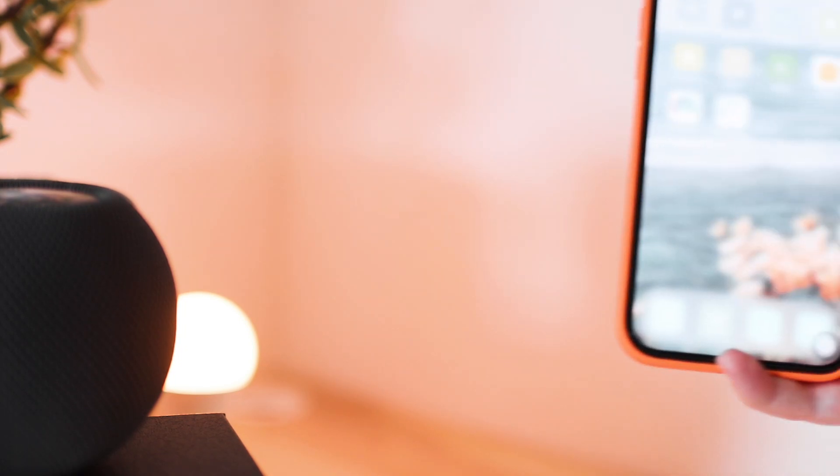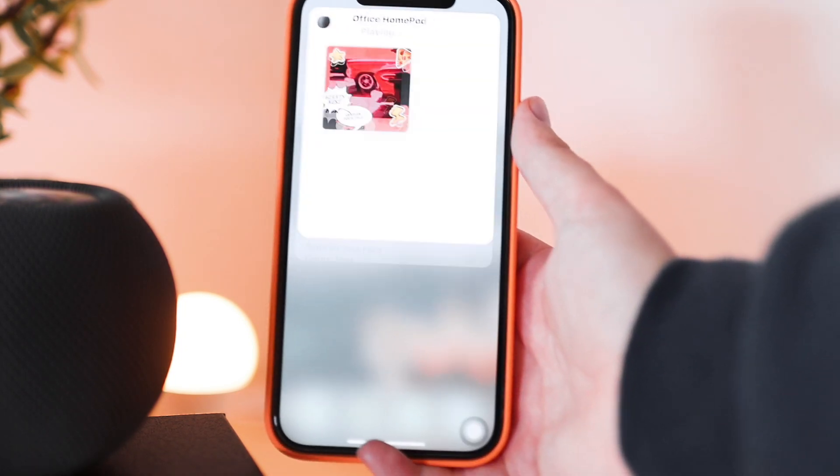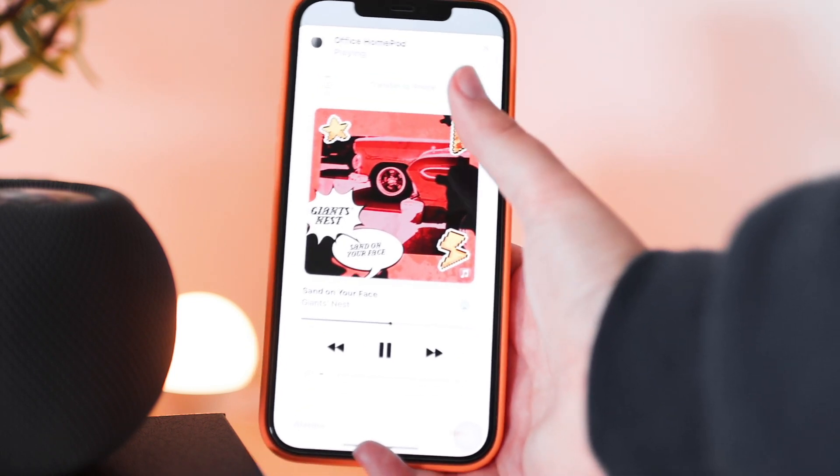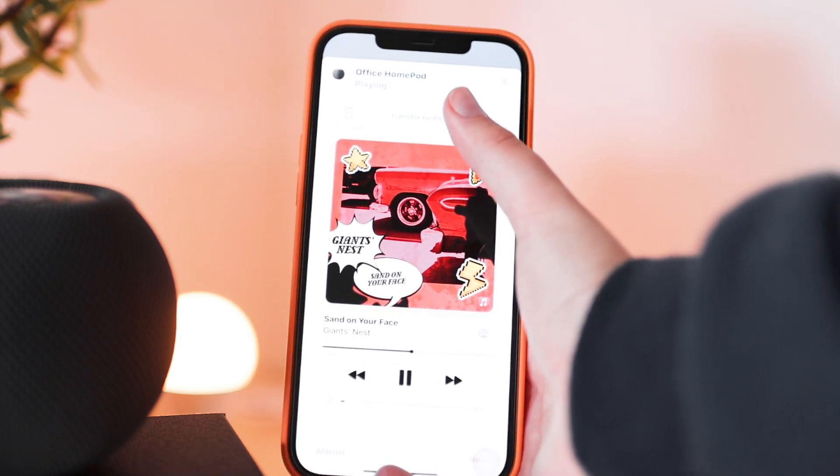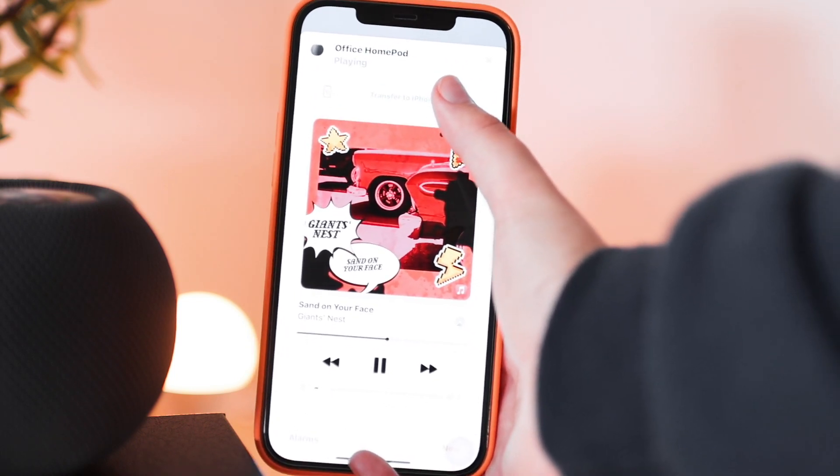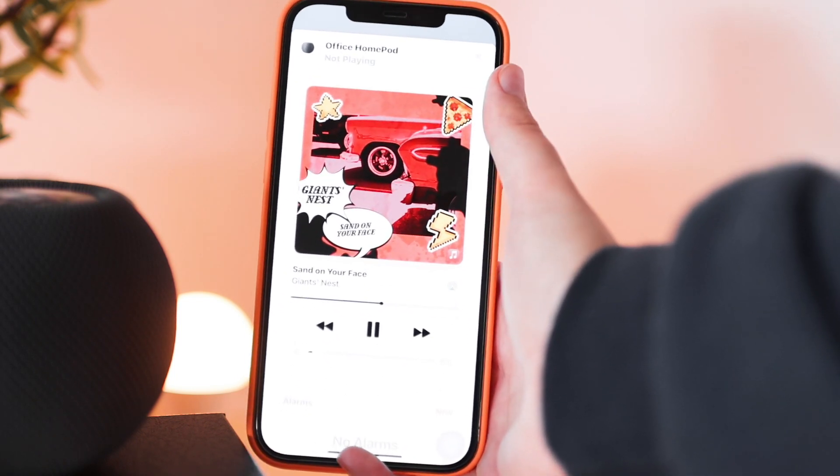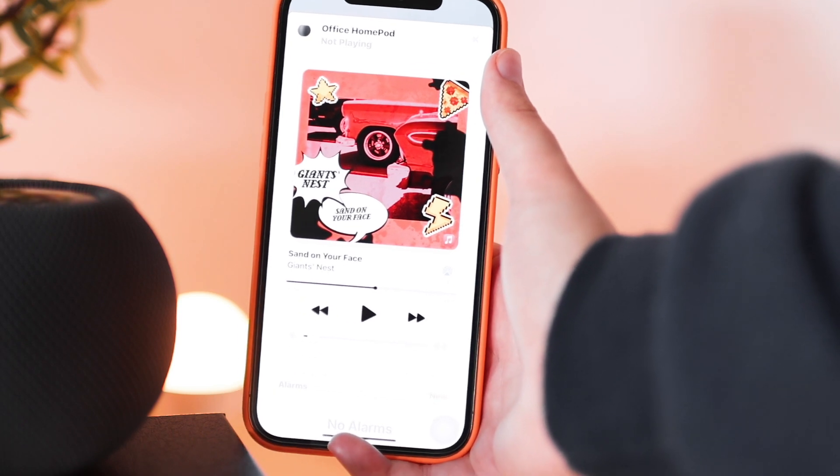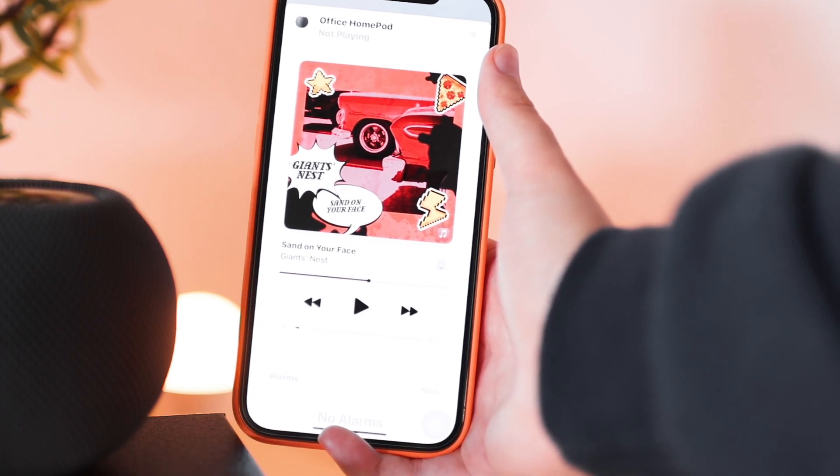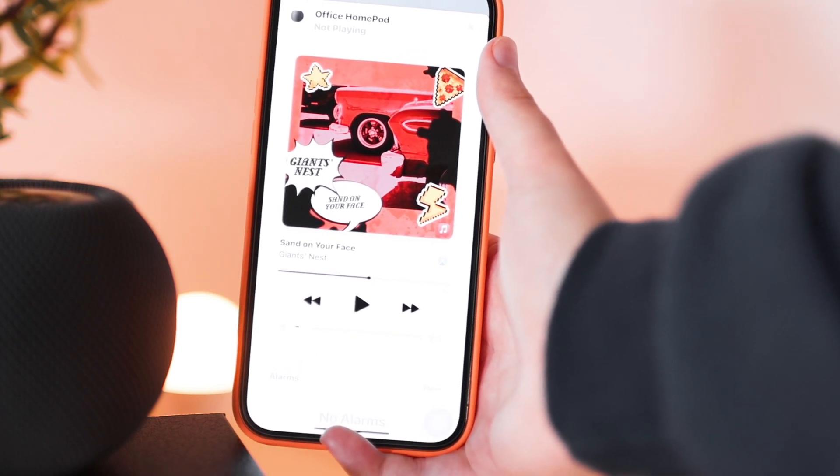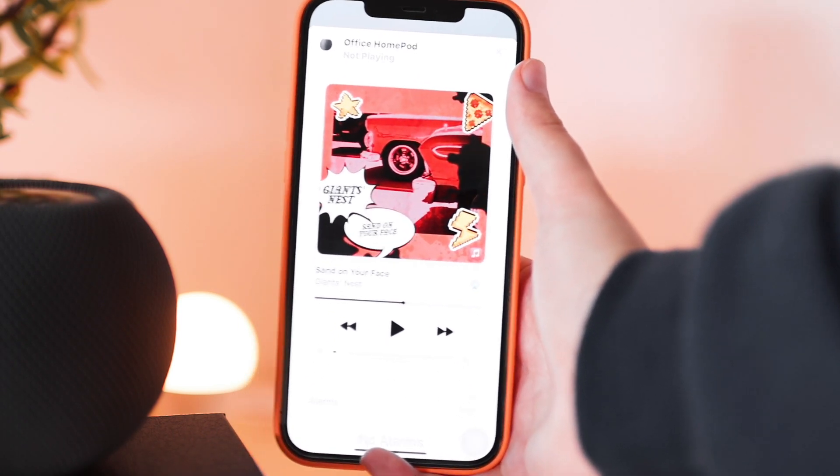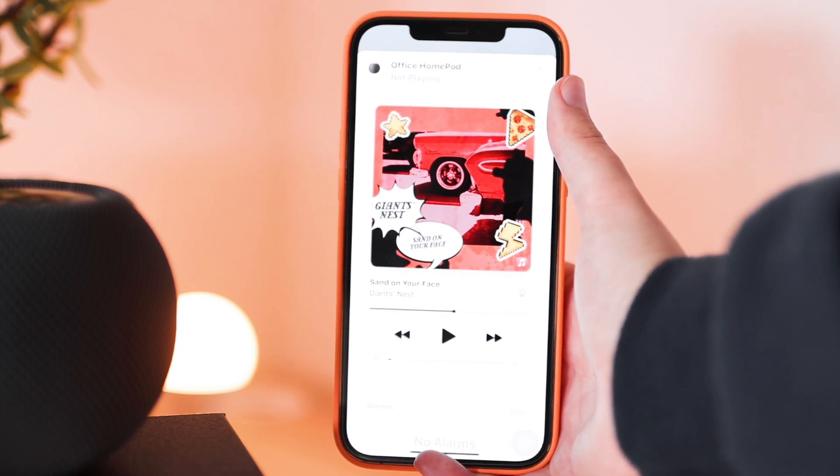While the music is playing on the HomePod, I'm going to bring my phone closer now and I can already feel the haptic feedback. Then it's going to bring up the menu when I'm right next to it and I can tap here on transfer to iPhone to bring it back to my phone. So now it's playing in my AirPod right now and nothing is playing on the HomePod anymore.